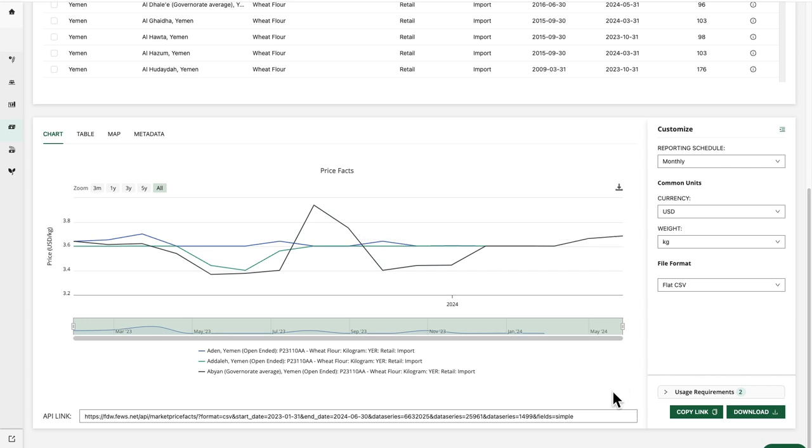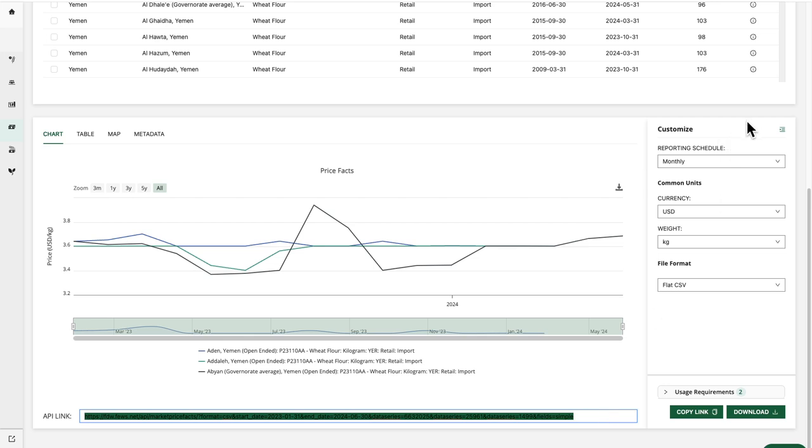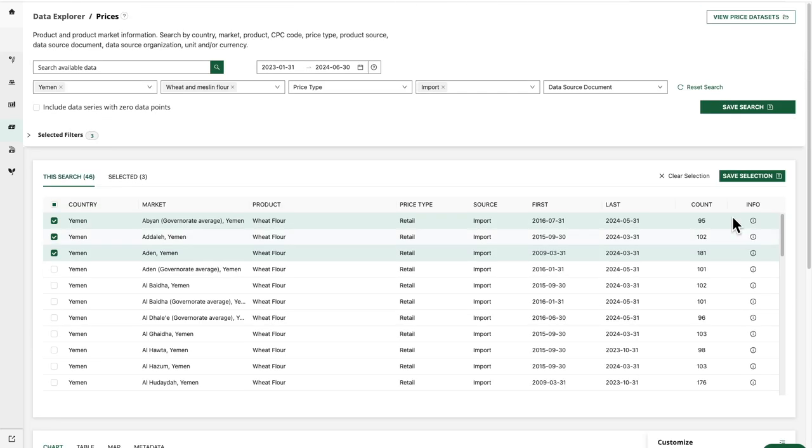This is also true of the API link. If I would like to keep receiving any new data that comes in instead of stopping at June 30th, 2024, I can go up and remove this end date and leave it blank.